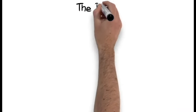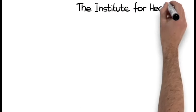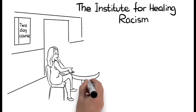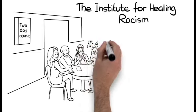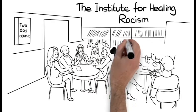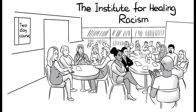The Institute for Healing Racism, an intensive two-day course that brings together diverse groups of people to explore and address issues of race and racism.